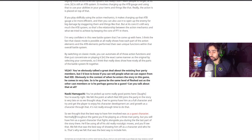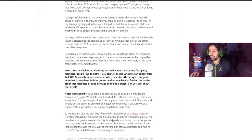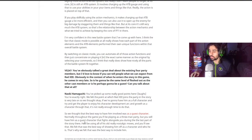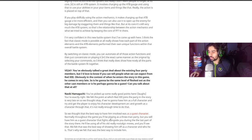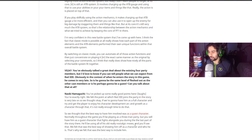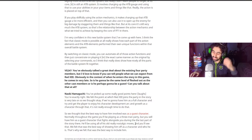Normally, throughout the game, you'll be playing as the three main party but you will have him as a guest character that fights alongside you during the last part of the story there. He'll be using all of his old nostalgic moves and you'll see that. We felt that was the best way of showing him off as a character and who he is. That's why we felt that was the best way to include him which I am disappointed with.